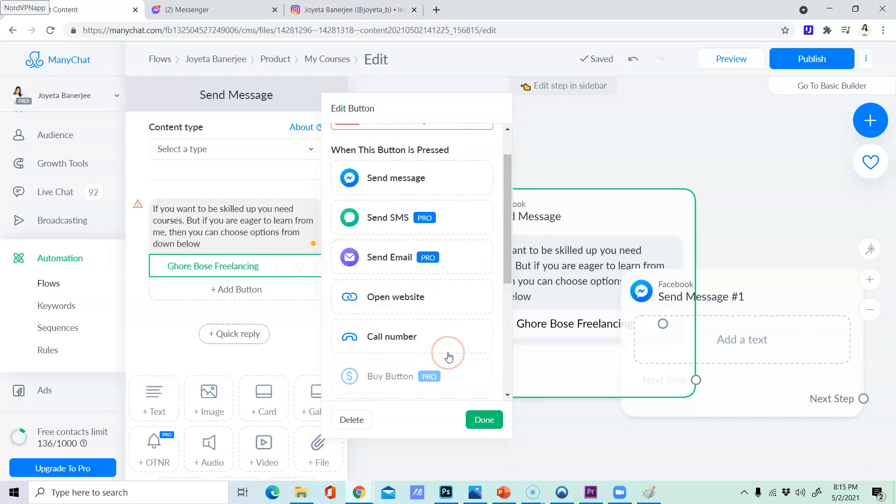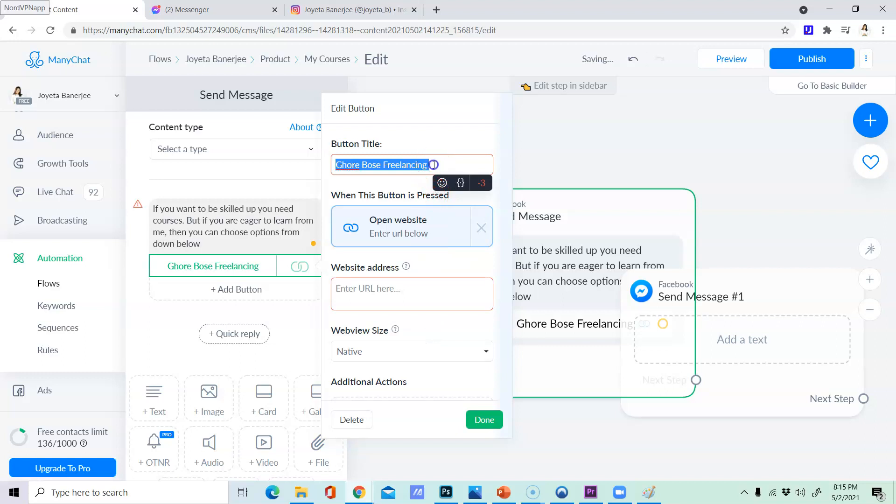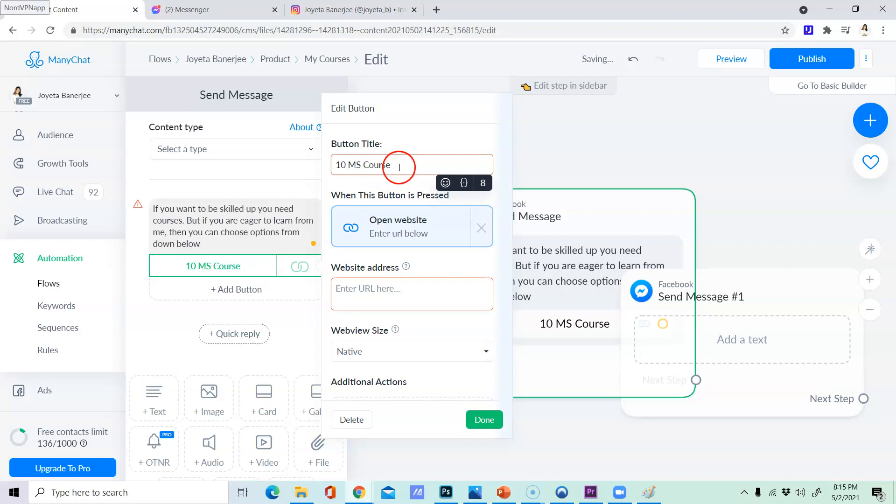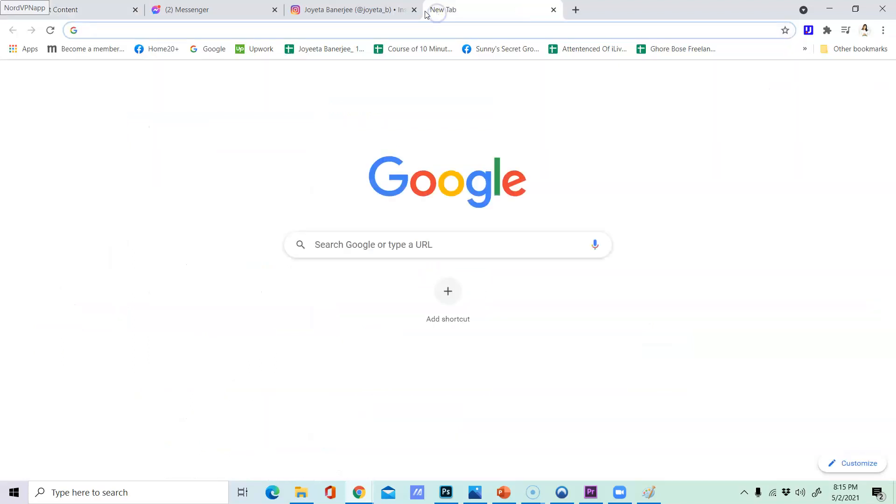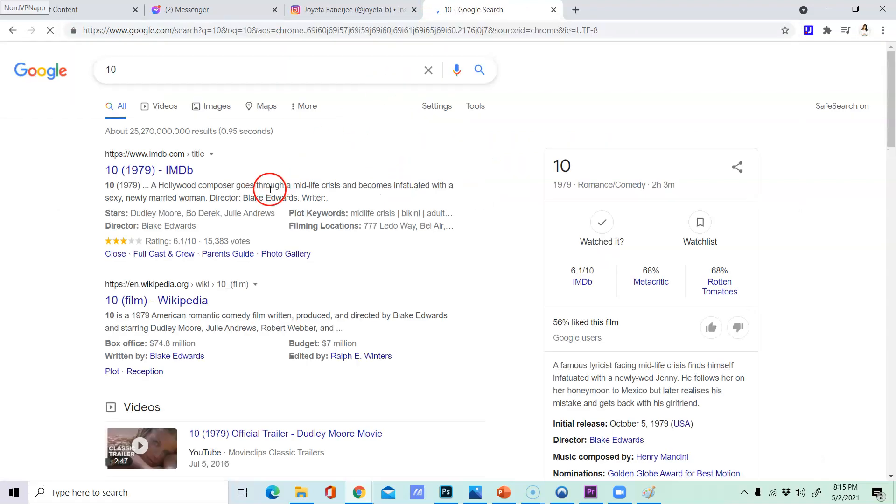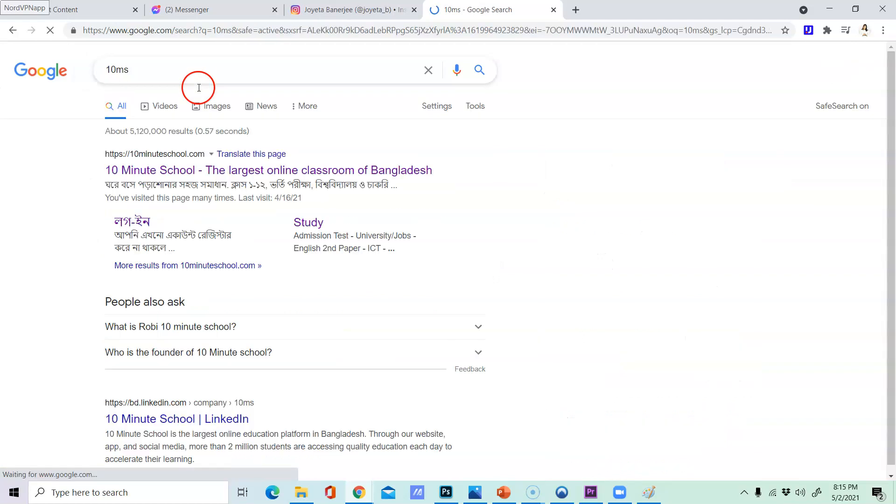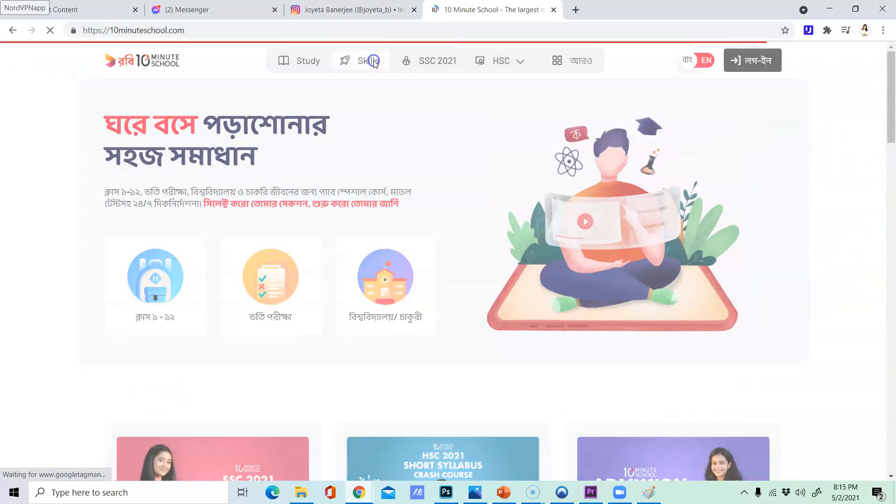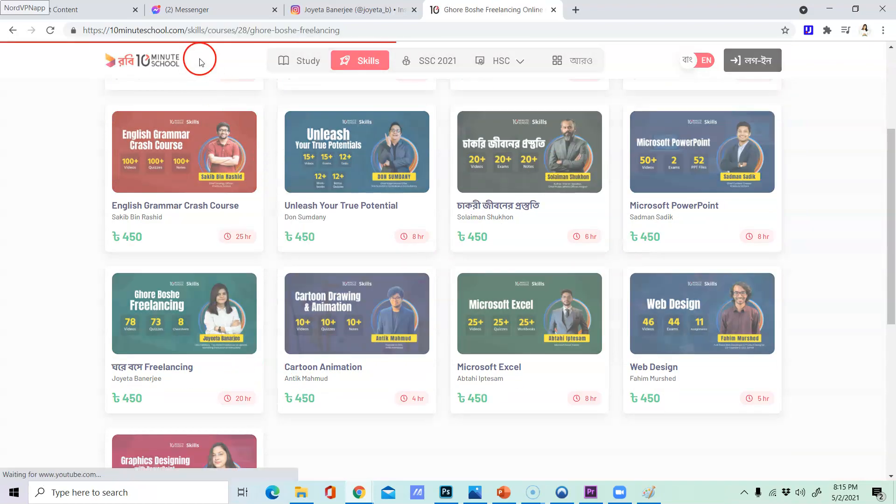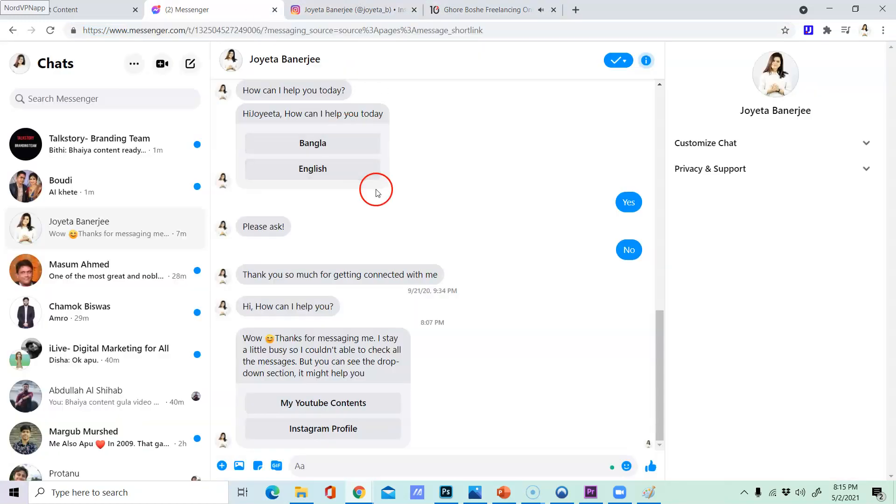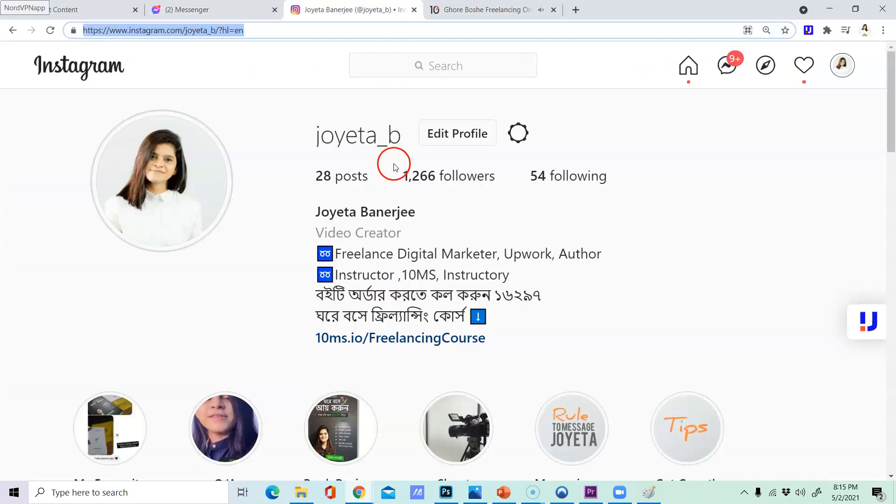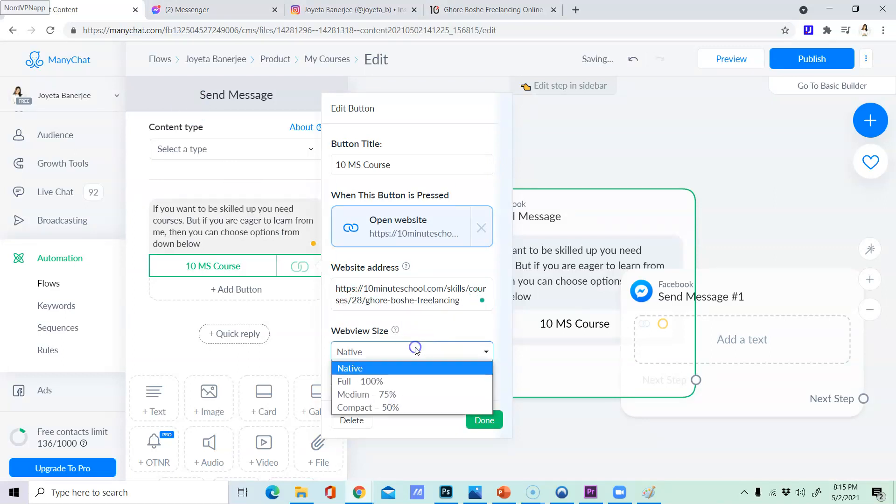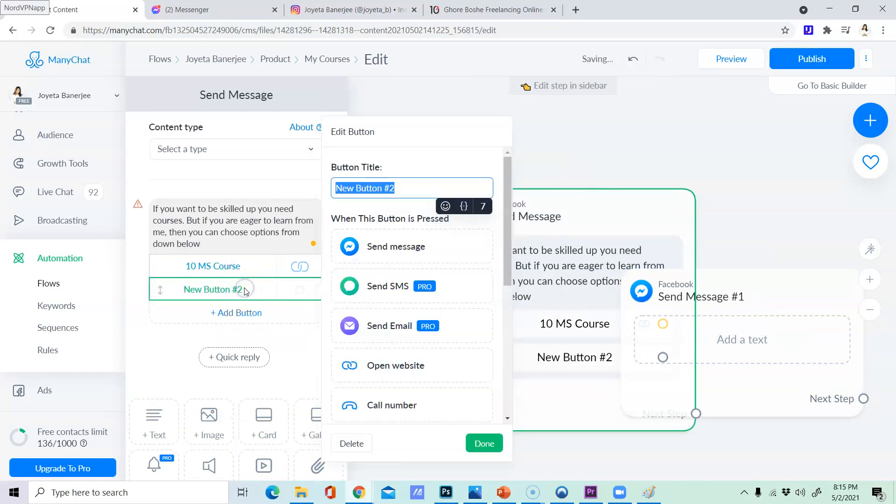Let's go for a 10 minute school course. We will send a message to the website. You can also send a message to the website. If you click on this, you will need to do it. In our courses, you will need to do it. So, 10MS courses. Now, let's talk about others.